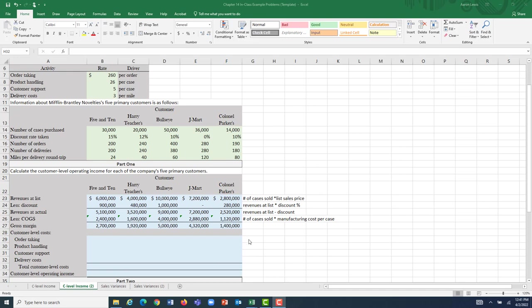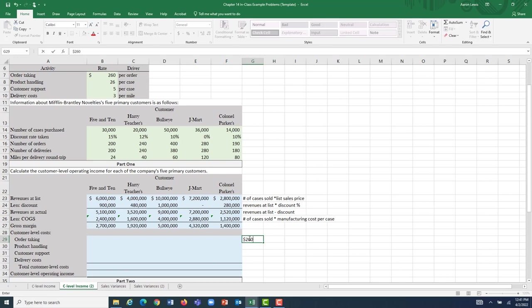For order-taking, for example, the rate is $260, and it's always the same. So we're going to take that $260 and multiply it by the quantity of the driver that the customer is causing us to incur. The driver we have here is the number of orders. If I take $260 and multiply it by the number of orders placed by each customer, I get how much we spent in order-taking costs.